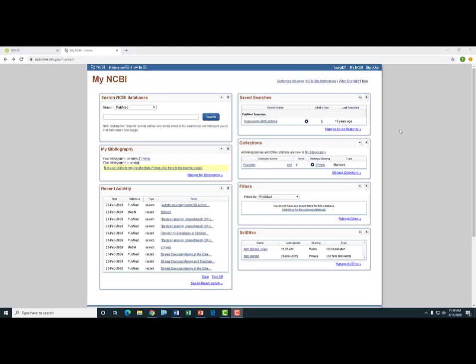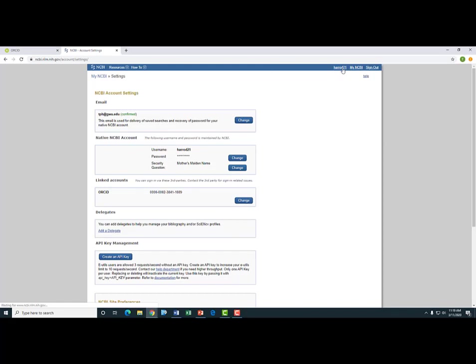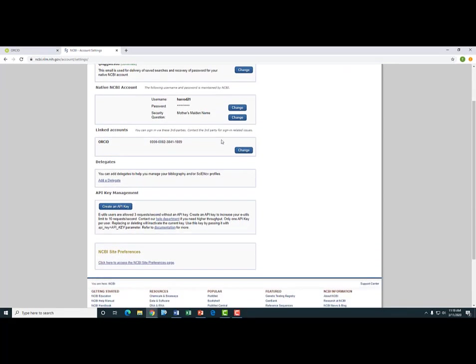I should back up for a moment to say that what I just described works because I've already linked ORCID to my my NCBI account. And let me show you how I did that. I click my login here to edit my account settings. On the subsequent page, you can see that it allows me to link my ORCID here. I've already done that for my account, and this is what allows me to use ORCID the way I just showed you during the creation of my ScienceCV profile.